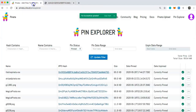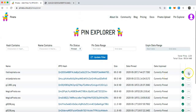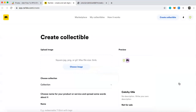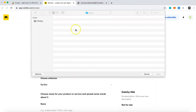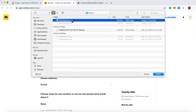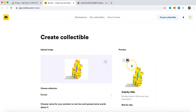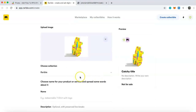Head back to Pinata and click on the three little dots next to your file. You'll see a 'Mint NFT' feature — click on that. This brings you over to Rarible, which is a minting platform for NFTs. The first thing you'll want to do is go to 'Upload Image', choose image, and select the image we took while in MagicaVoxel.